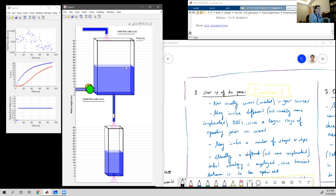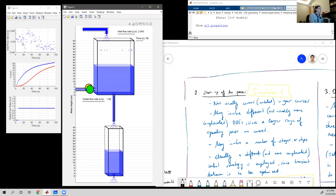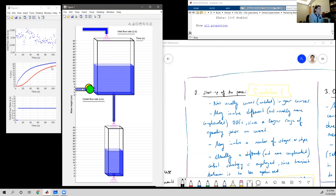Time runs a little bit faster compared to real time, just to make the whole thing a little bit less boring. We can see here the graph of inlet flow rate at each sample — the blue dots — so these inlet flow rates show 2.05. The heights of the two tanks are also recorded, and as you can see, they are not exactly very smooth lines — that's why I call it a bit noisy.